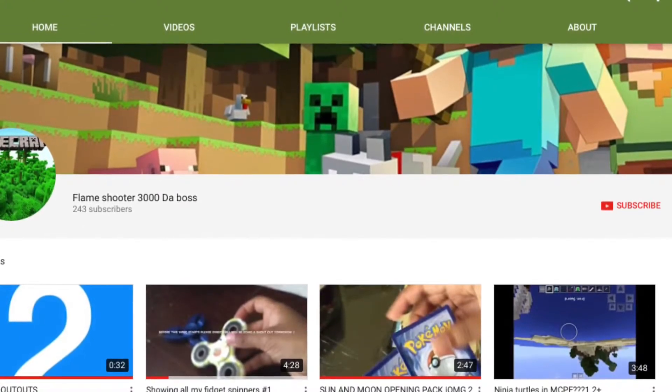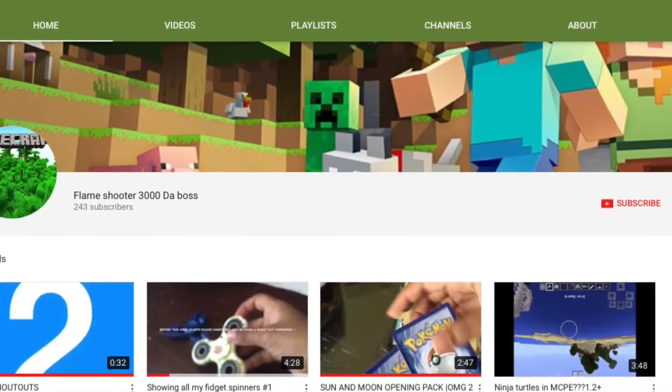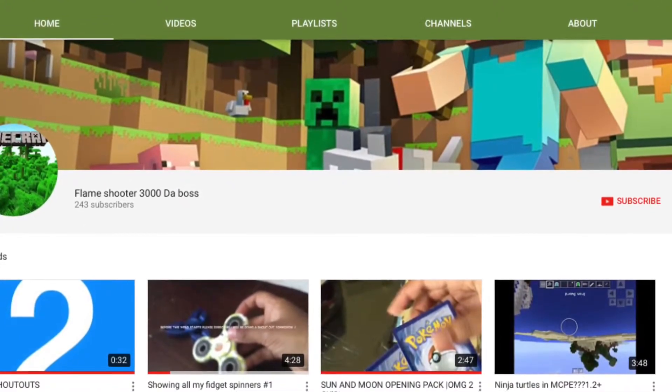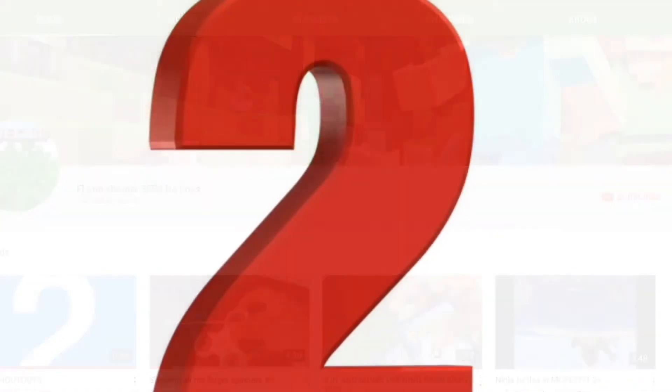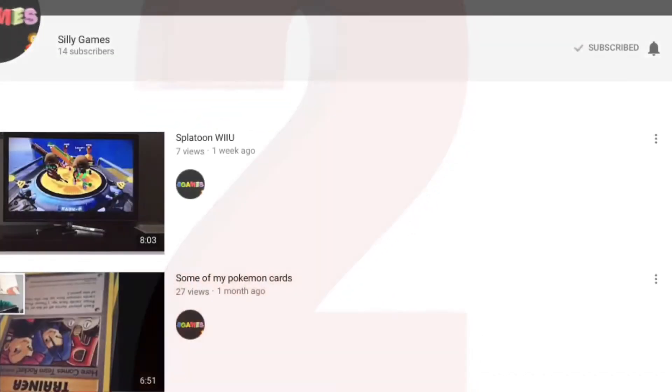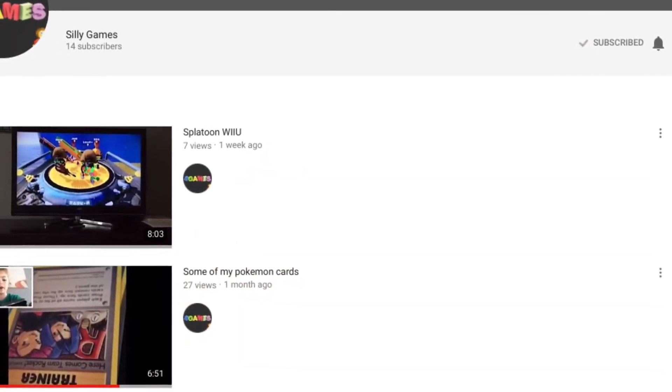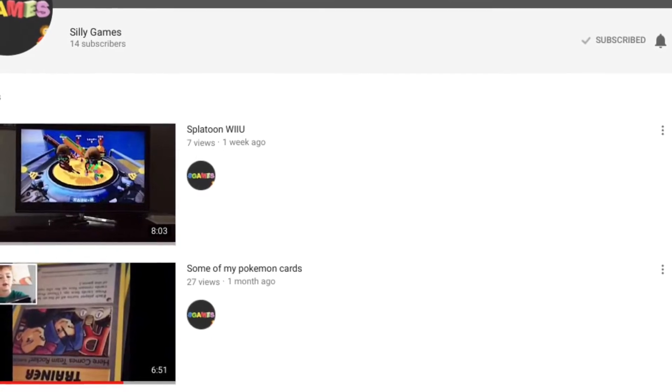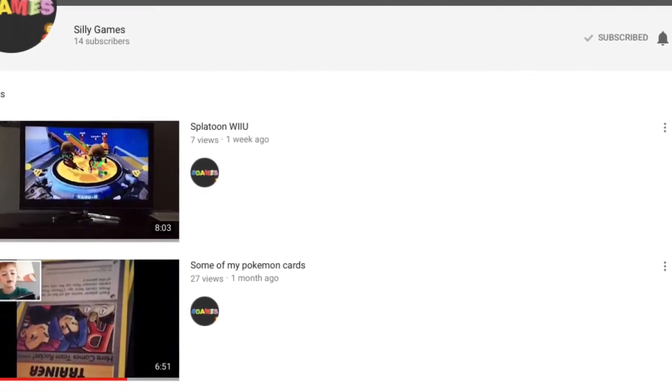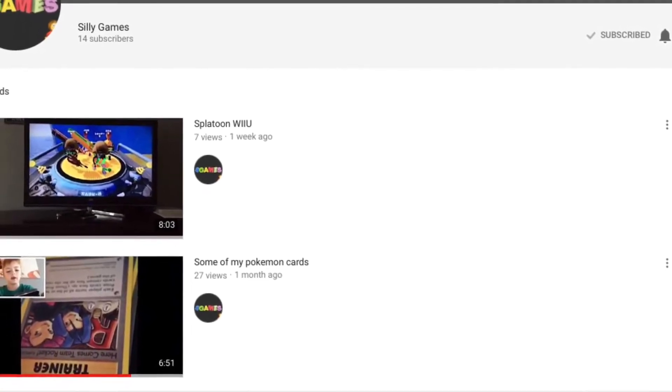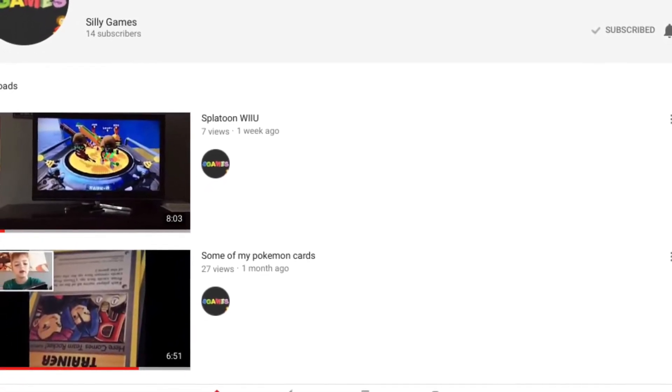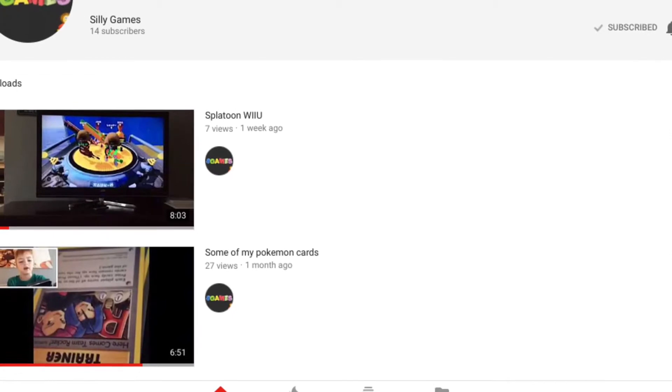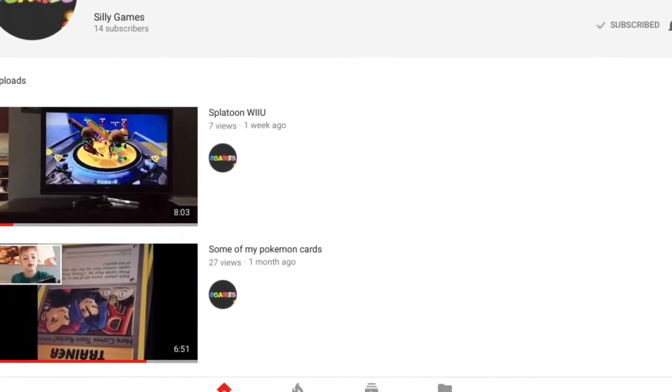Okay, so at number two we have Silly Games. He's my second favorite YouTuber because he's been friends with me for like two or three years and he uploads at least 30 videos every month, so yeah.